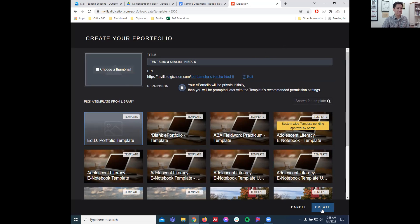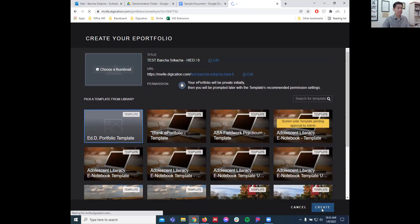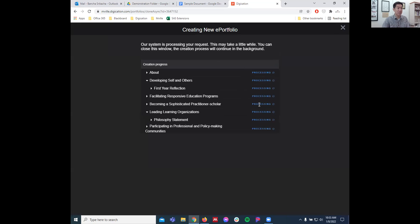Click Create and this is going to chug along for a few moments. Green is good. Then click the little X at the top when it's done.